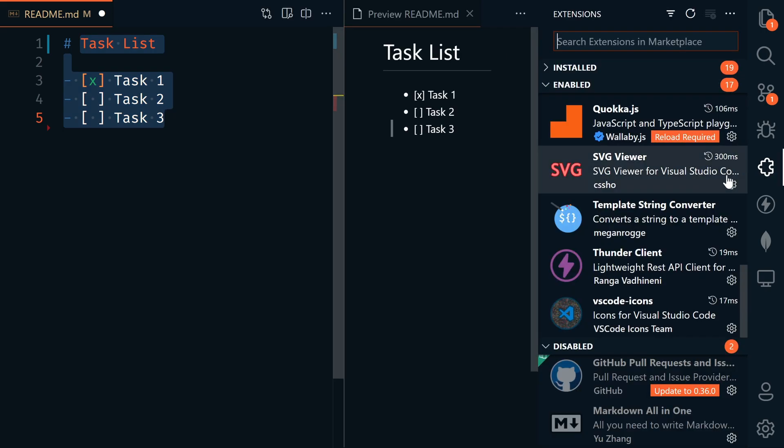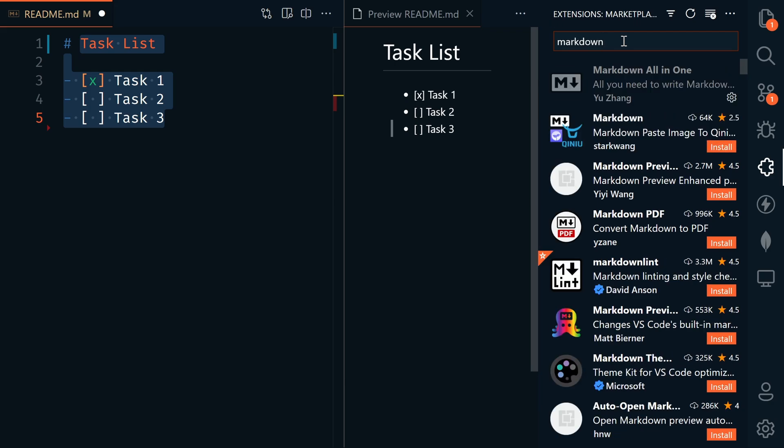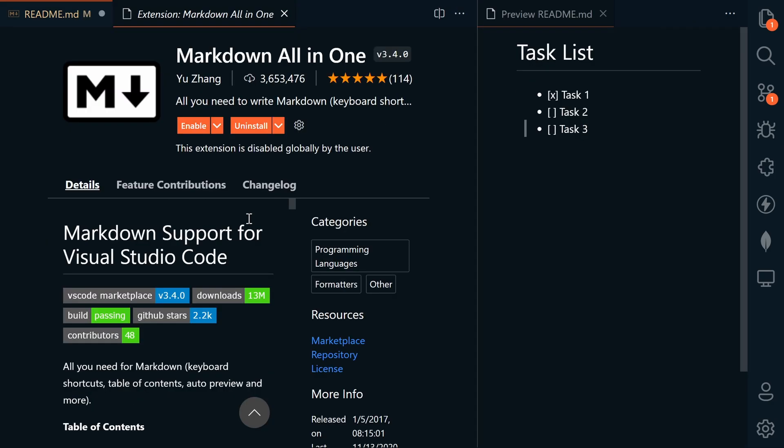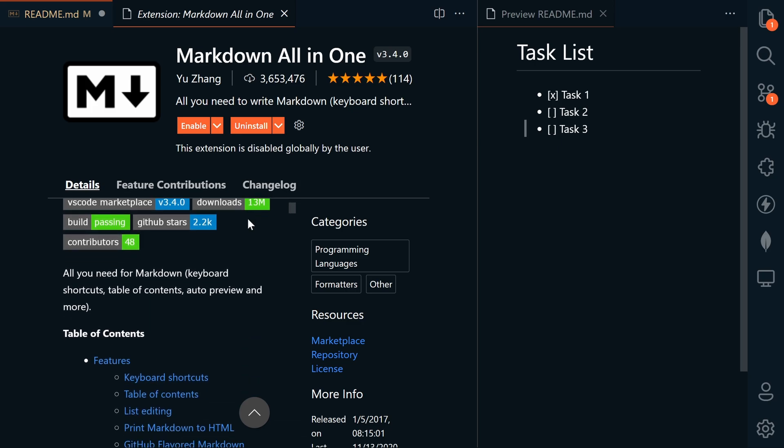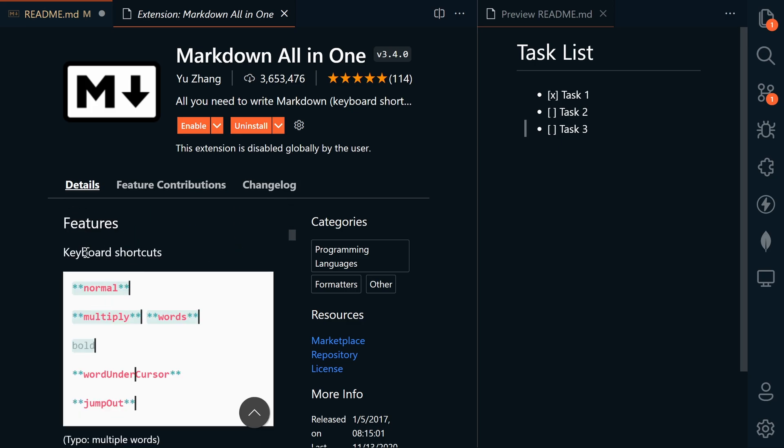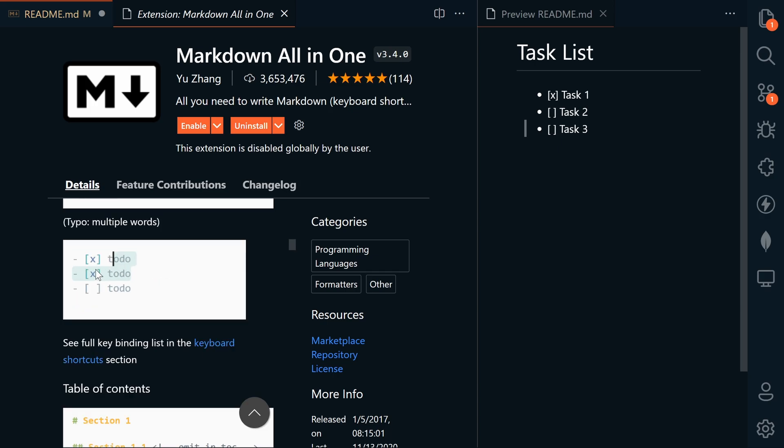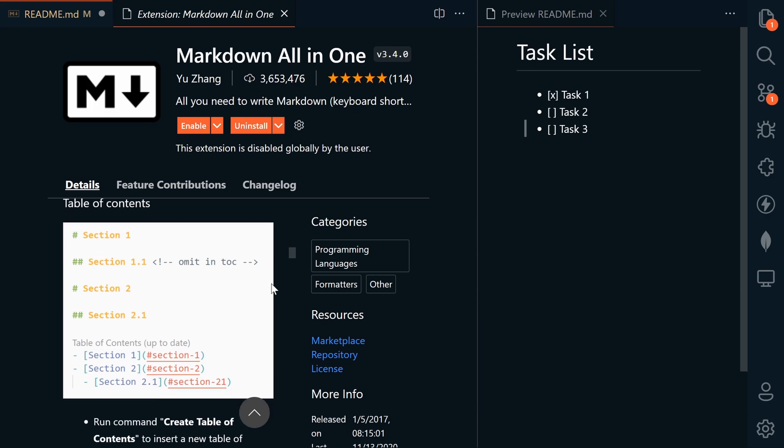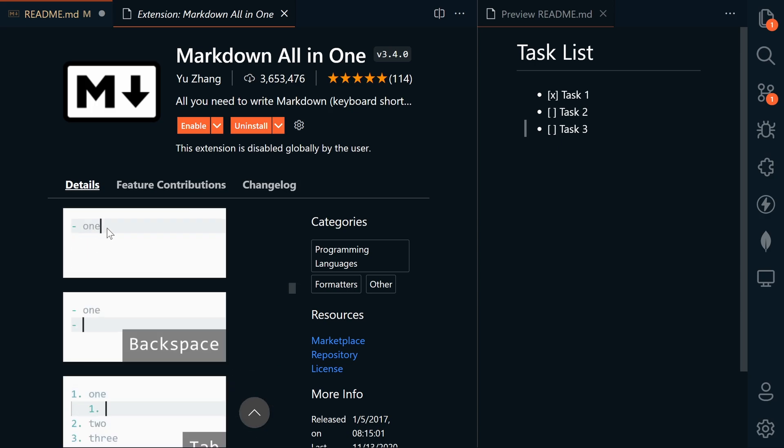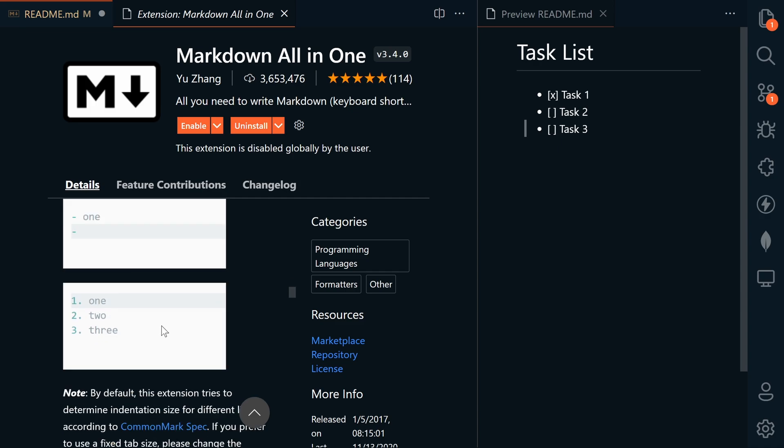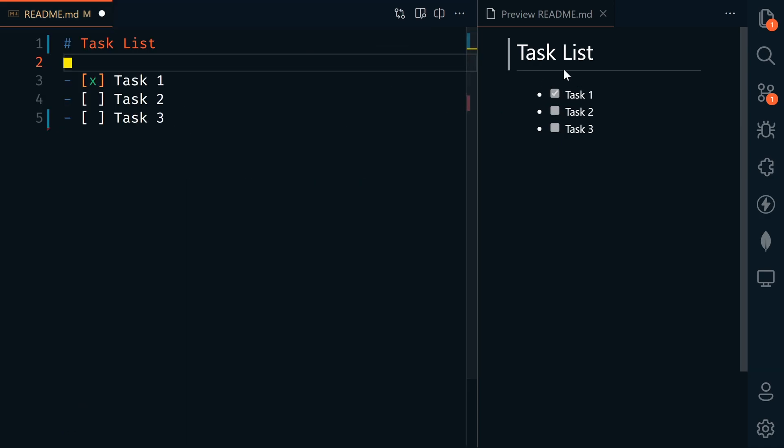To make this work in VS Code, we're going to install an extension. Let's go to extensions and search for Markdown. The one I like is Markdown All in One. It adds keyboard shortcuts to bold and italicize, renders to-do lists properly, can auto add a table of contents, and will automatically add dashes for lists when you hit enter. Let's install it, and now the task list is rendered properly.